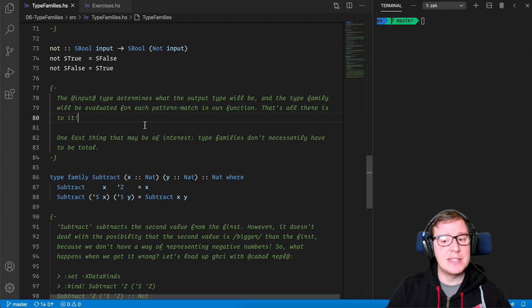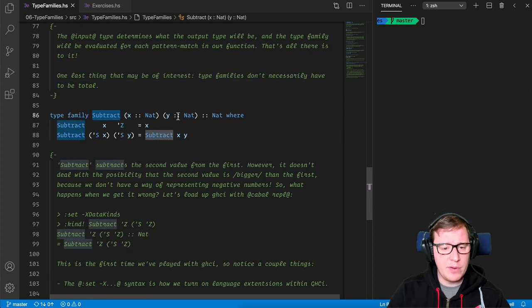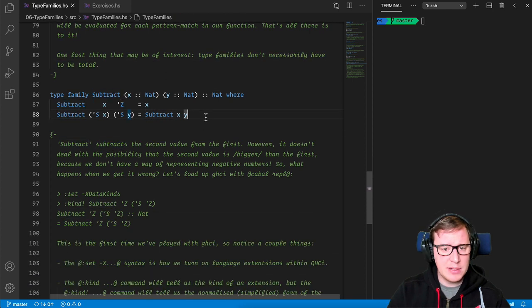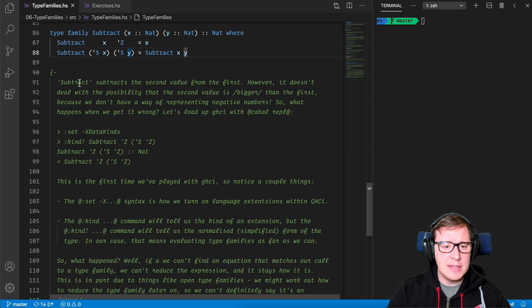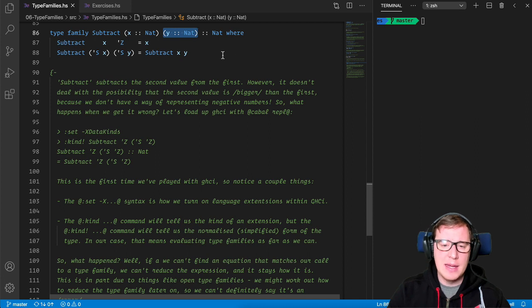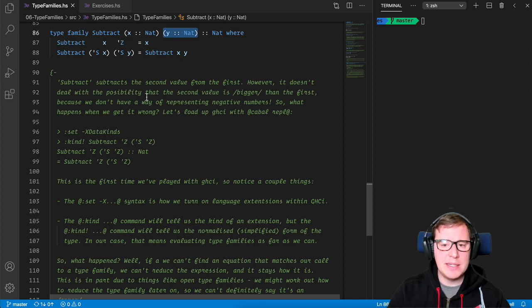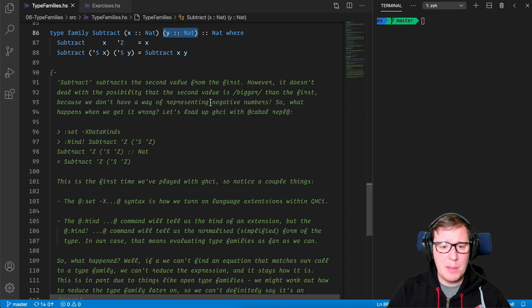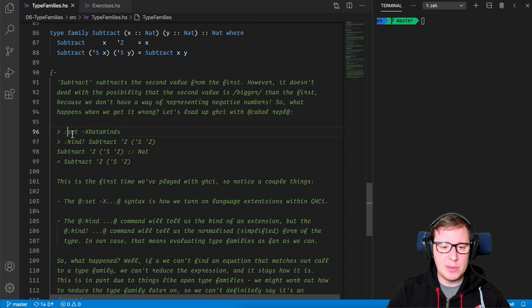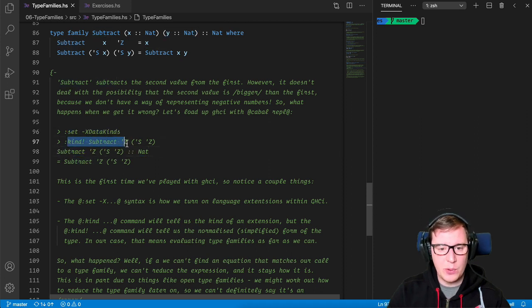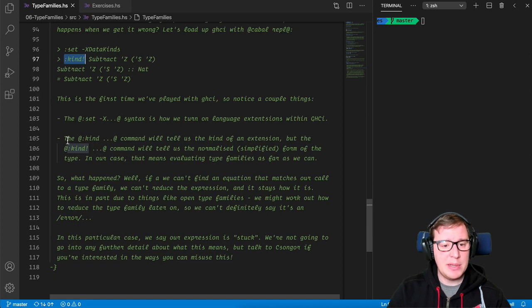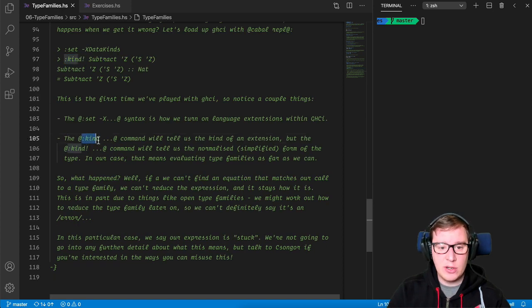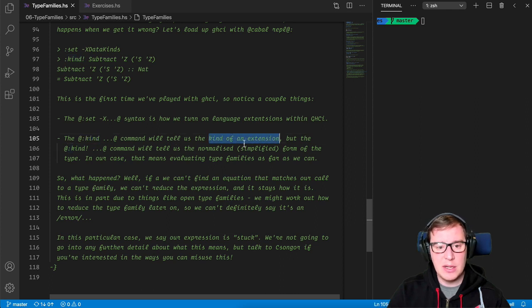One last thing that may be of interest, type families don't necessarily have to be total. Interesting. So we define the following subtract type family, and then subtract subtracts the second value from the first, the y from the x, so to speak. However, it doesn't deal with the possibility that second value is bigger than the first because we don't have a way of representing negative numbers. So what happens when we get it wrong? Well, now it proceeds to load it in GHCI and it tests it with the colon kind type.